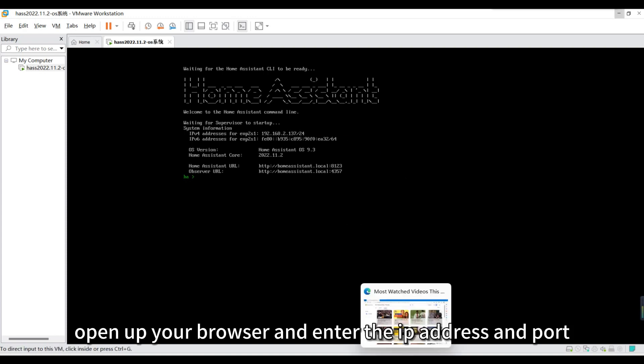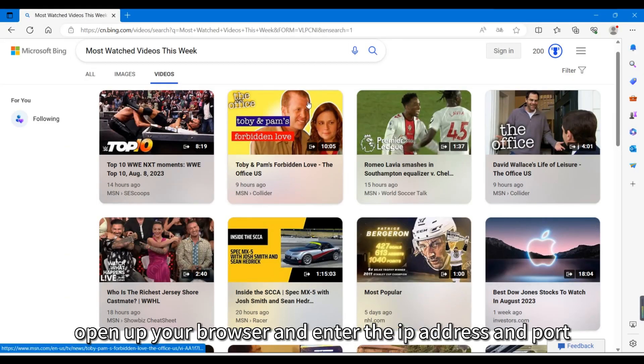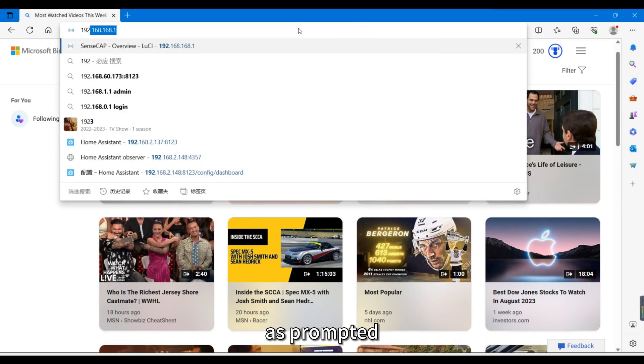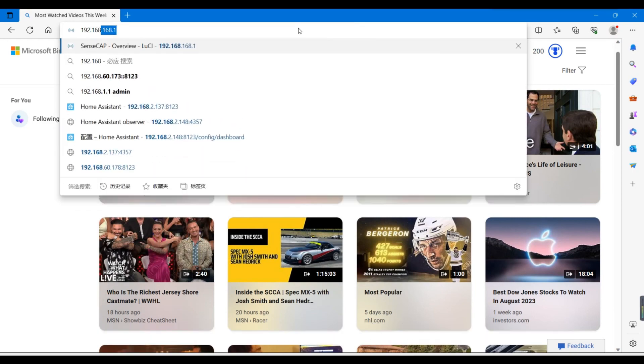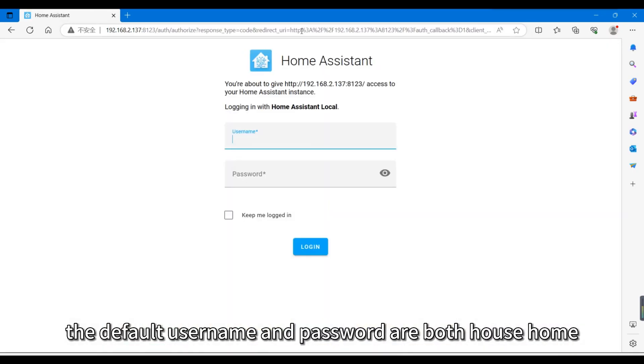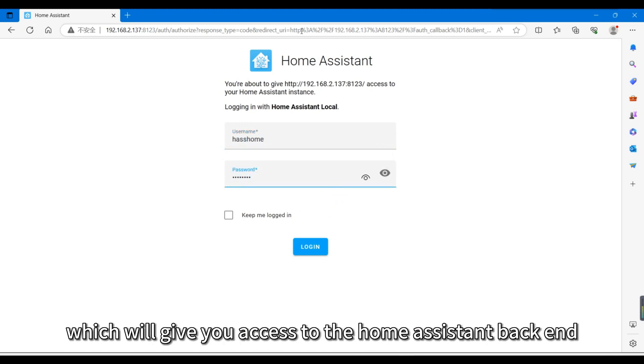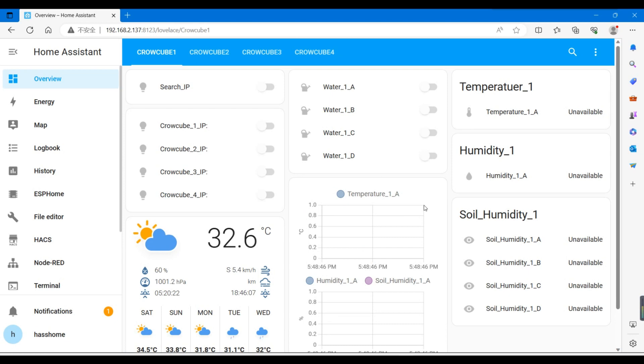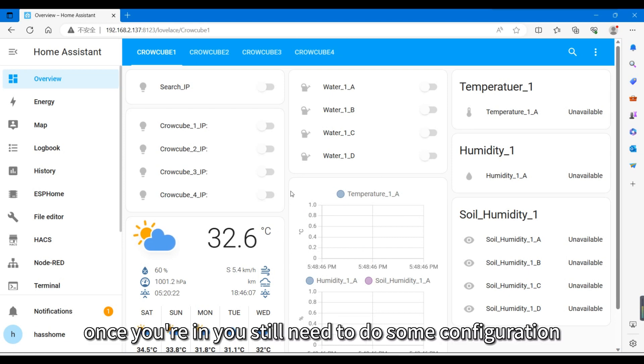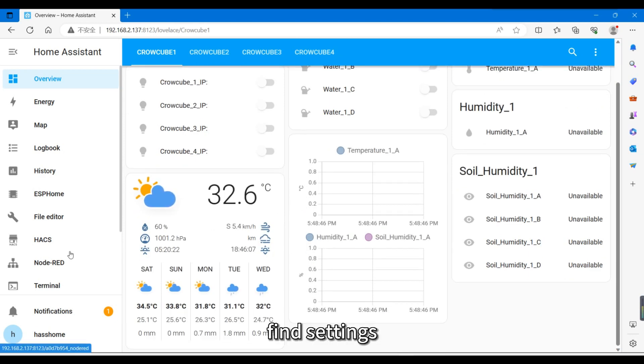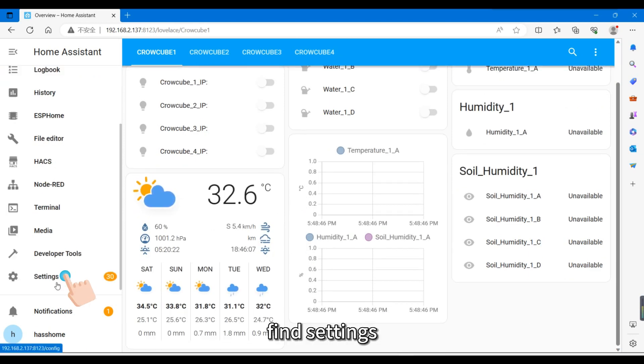Open up your browser and enter the IP address and port as prompted. The default username and password are both HaasOS, which will give you access to the Home Assistant backend. Once you're in, you still need to do some configuration. Find Settings.